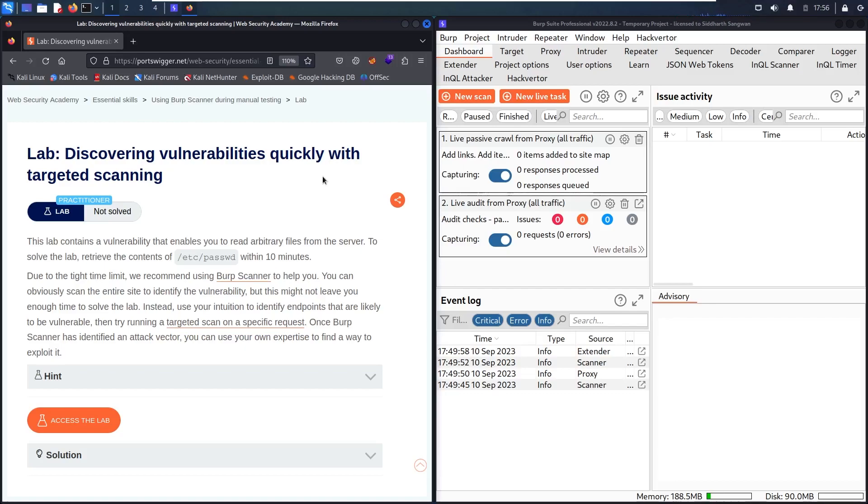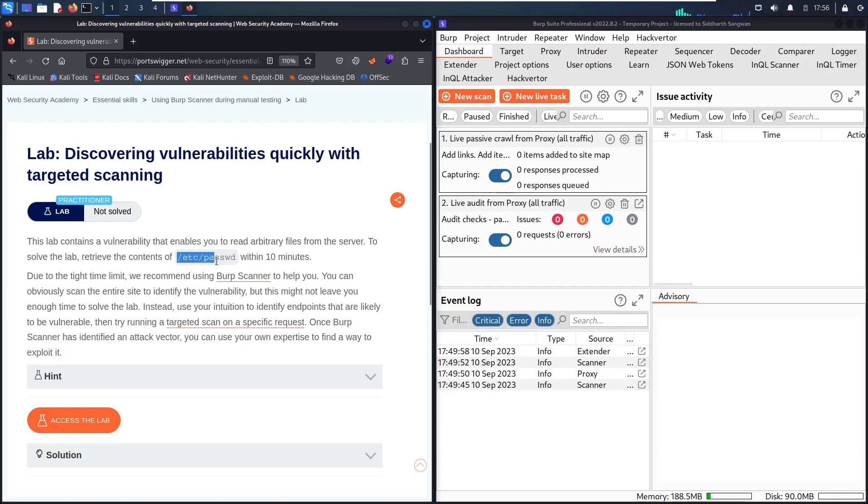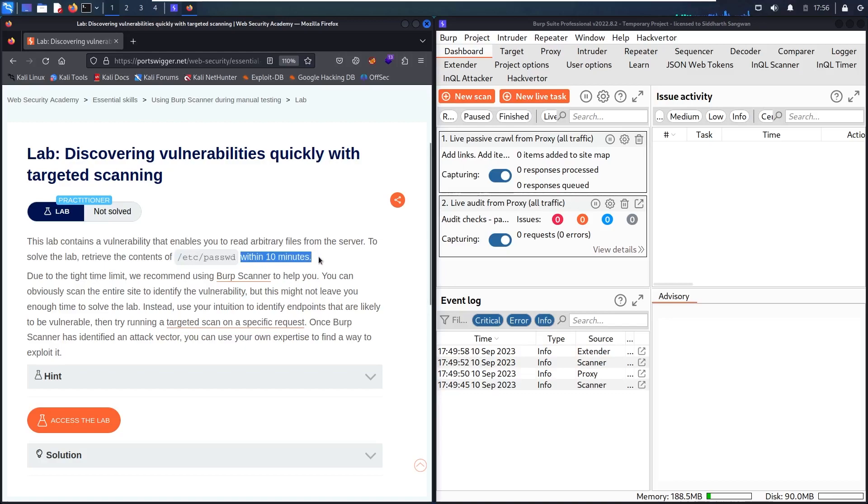So in this challenge, all we have to do is use a Burp scanner to find a vulnerability, then we will use this vulnerability to get /etc/passwd content, and we have a challenge that we have to find the content of this file within 10 minutes.